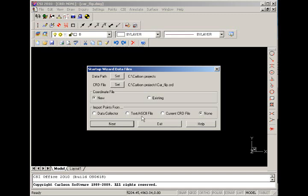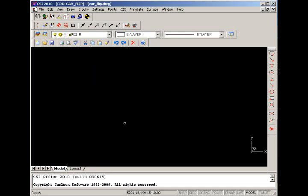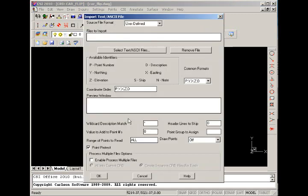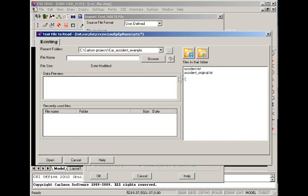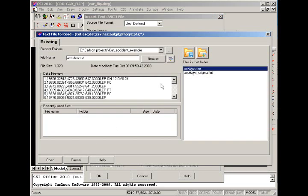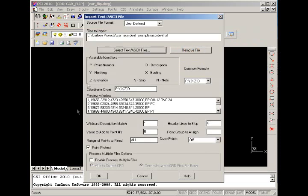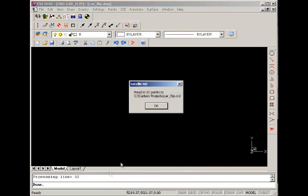We're going to build that coordinate file from points imported from an ASCII text file. Here we import the ASCII text file, select which file, and OK this dialog. We see that 31 points were read into the coordinate file.